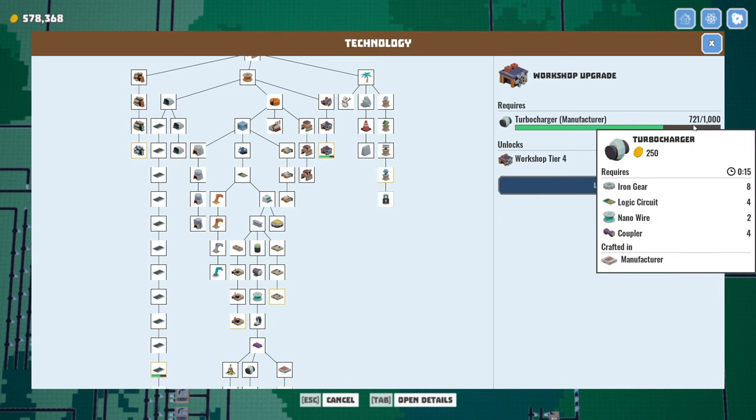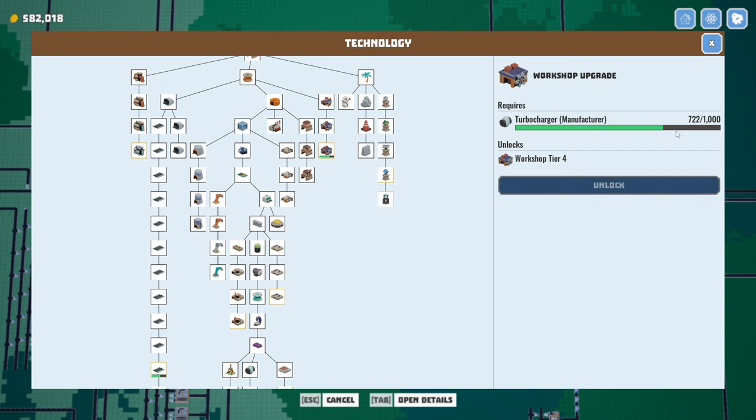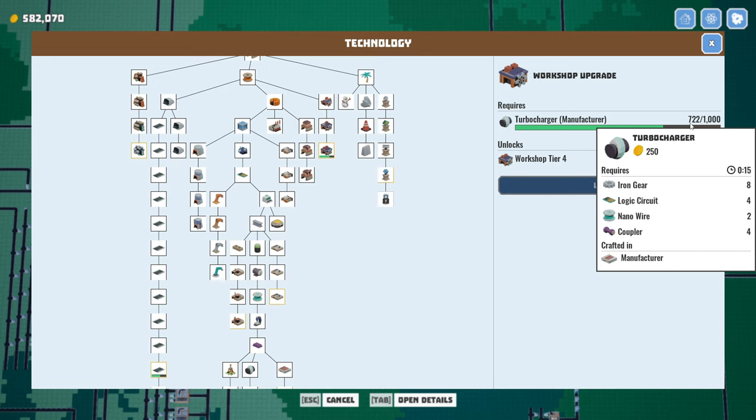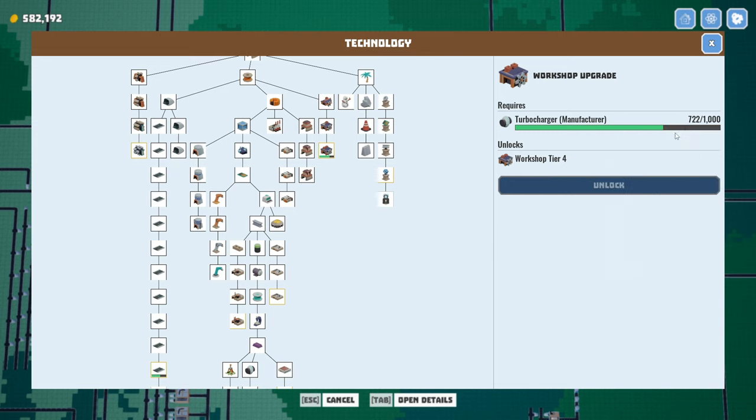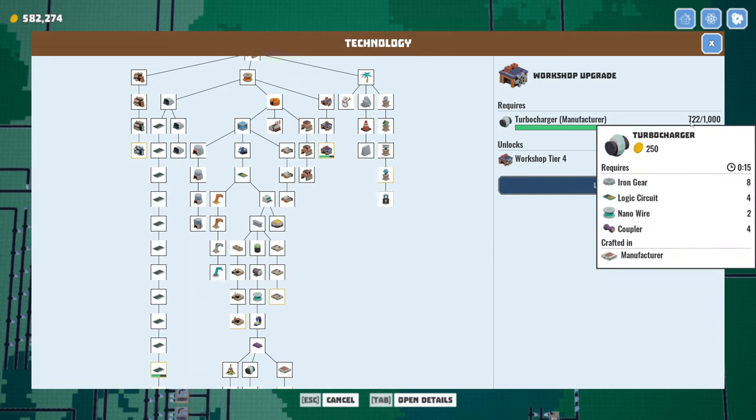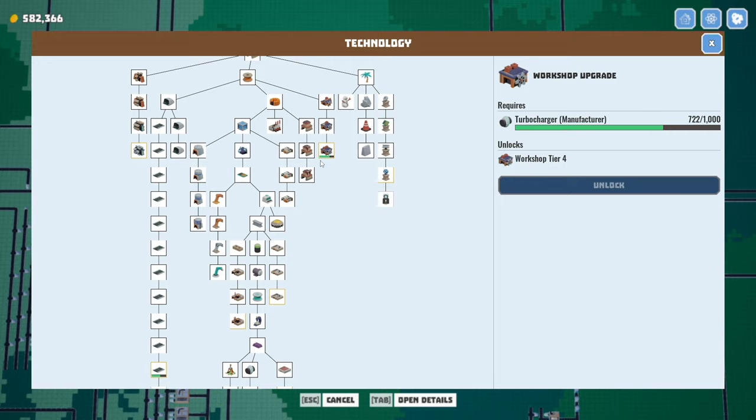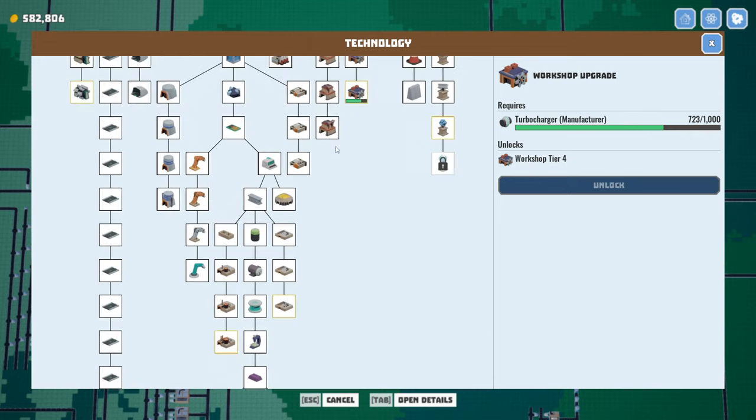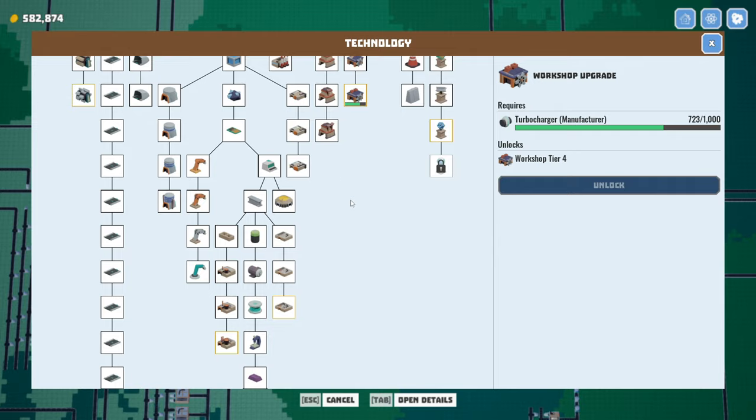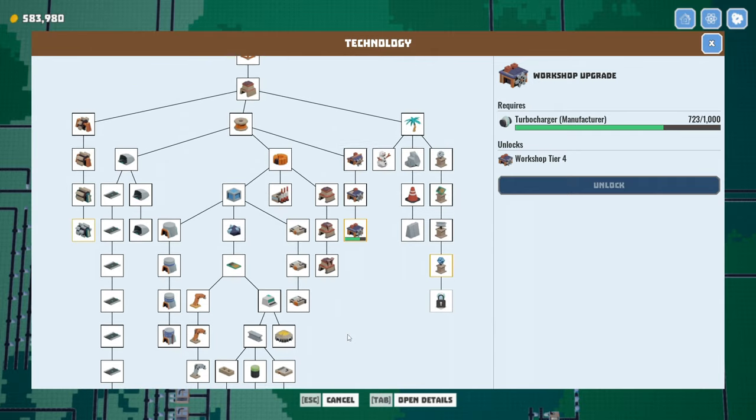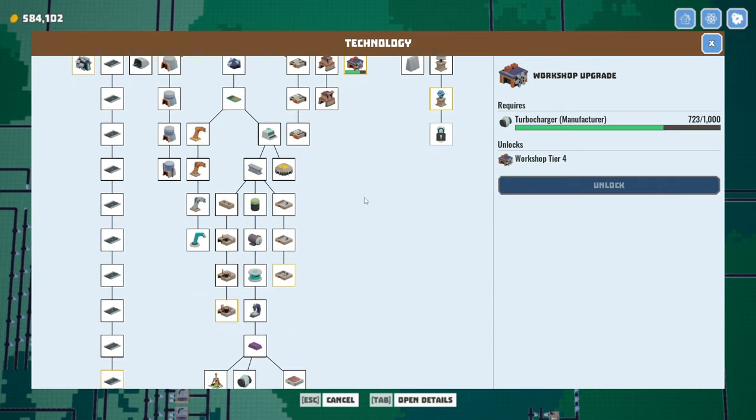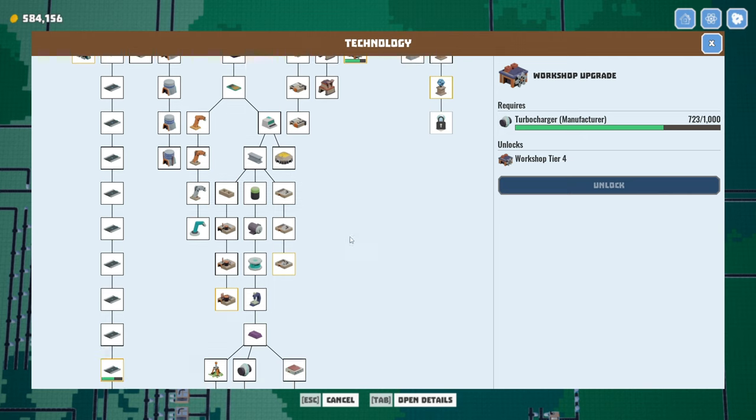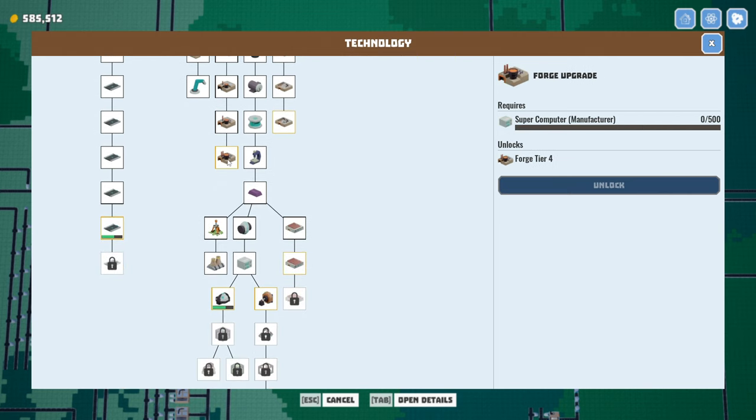Okay, we need 278 turbochargers. We just cut the production of these in half, basically. The production that's going into research. That's going to take a while. We don't really need that upgrade other than just kind of completing the tree, I don't think. Definitely not urgent.